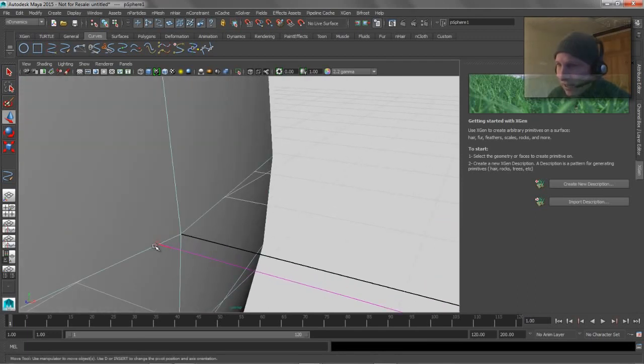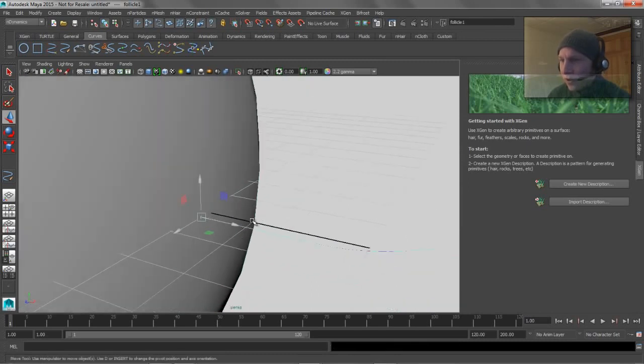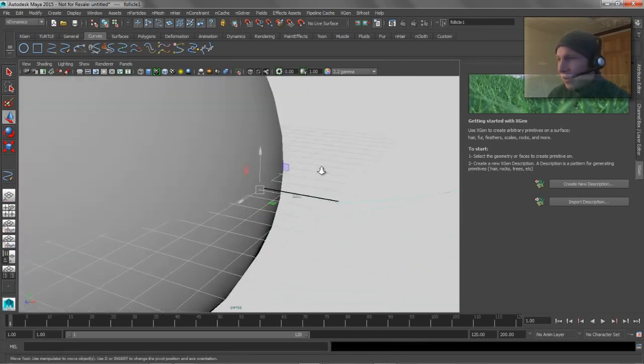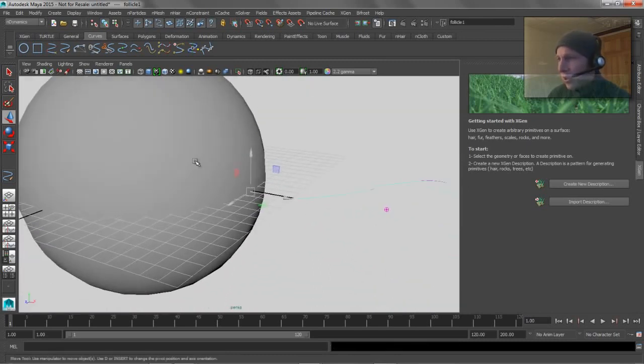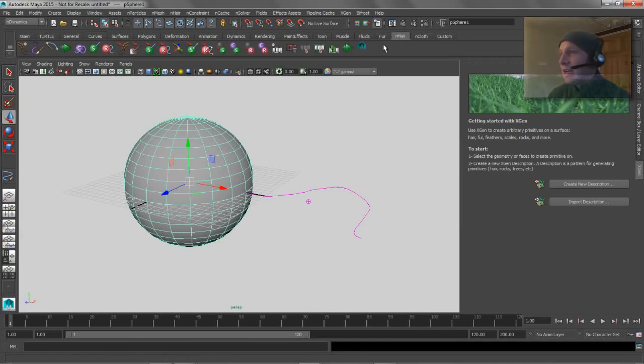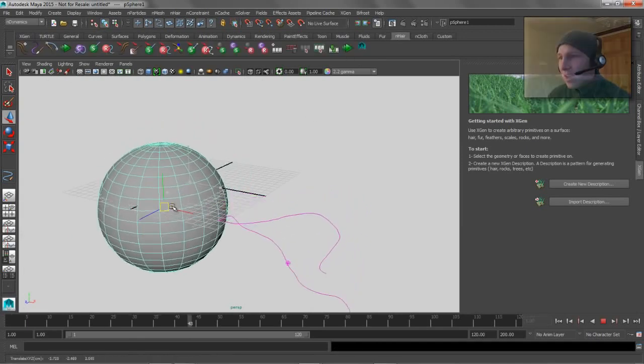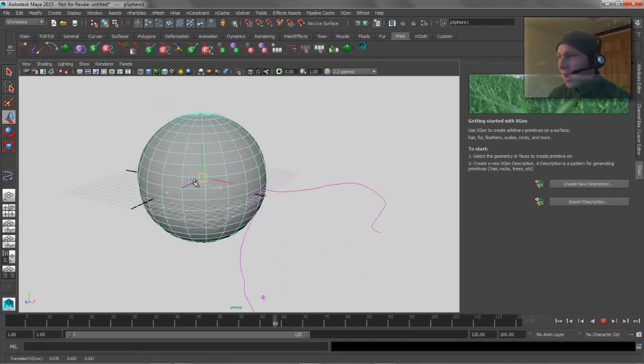That little follicle, and that's all well and good because now when I grab this guy, and if we jump over to nHair, and we do like an interactive playback, the hair goes along for the ride.